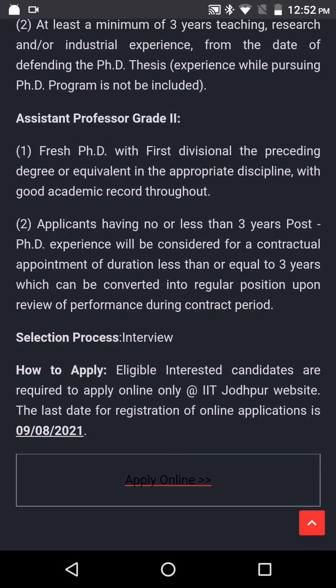Selection process: Interview. How to apply: Eligible and interested candidates are required to apply online at the IIT Jodhpur website. The last date for registration is 9th of August 2021 on the IIT Jodhpur website.